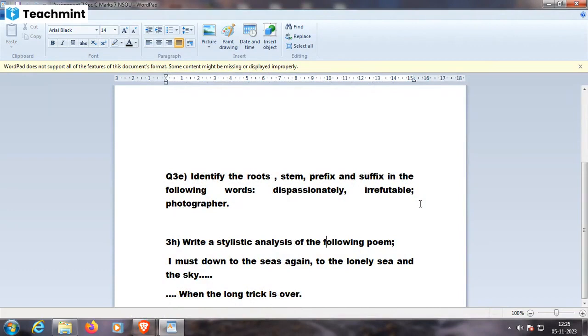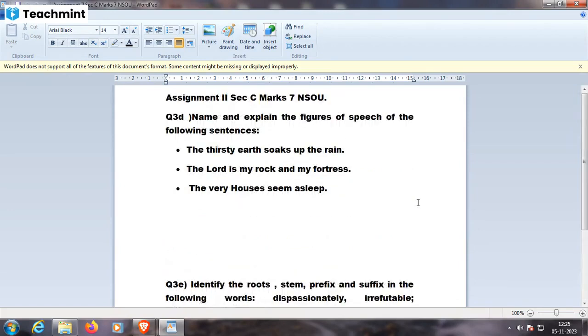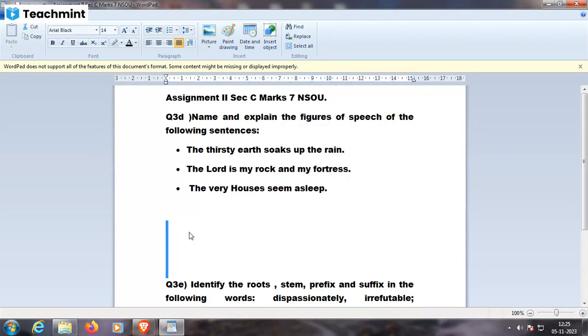So stylistically, when the long trick is over. Long trick, cunningness. When the cunningness is over, this is the stylistic use of the word.